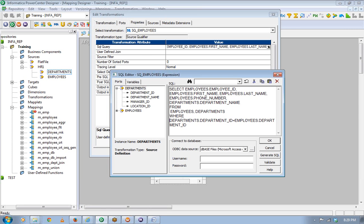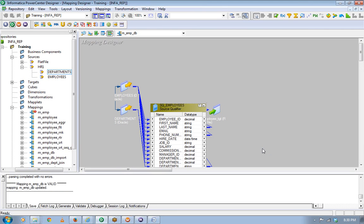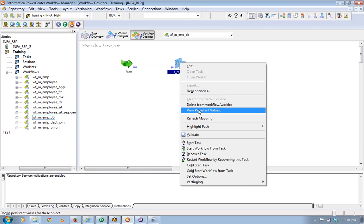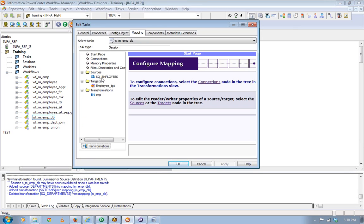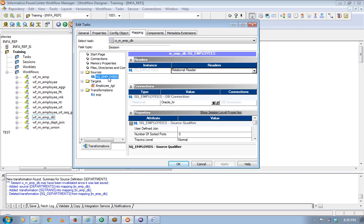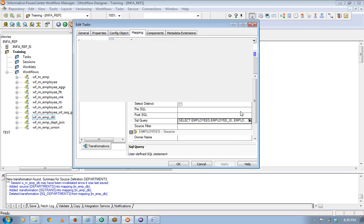If I have underlying tables in the database that have a primary key, foreign key relationship defined, then I can use a single source qualifier to join them and extract the data instead of using a joiner transformation. Performance-wise, this is much better because Informatica will fire exactly this single query. You can verify this by looking at the session log — the department join is included in the query.